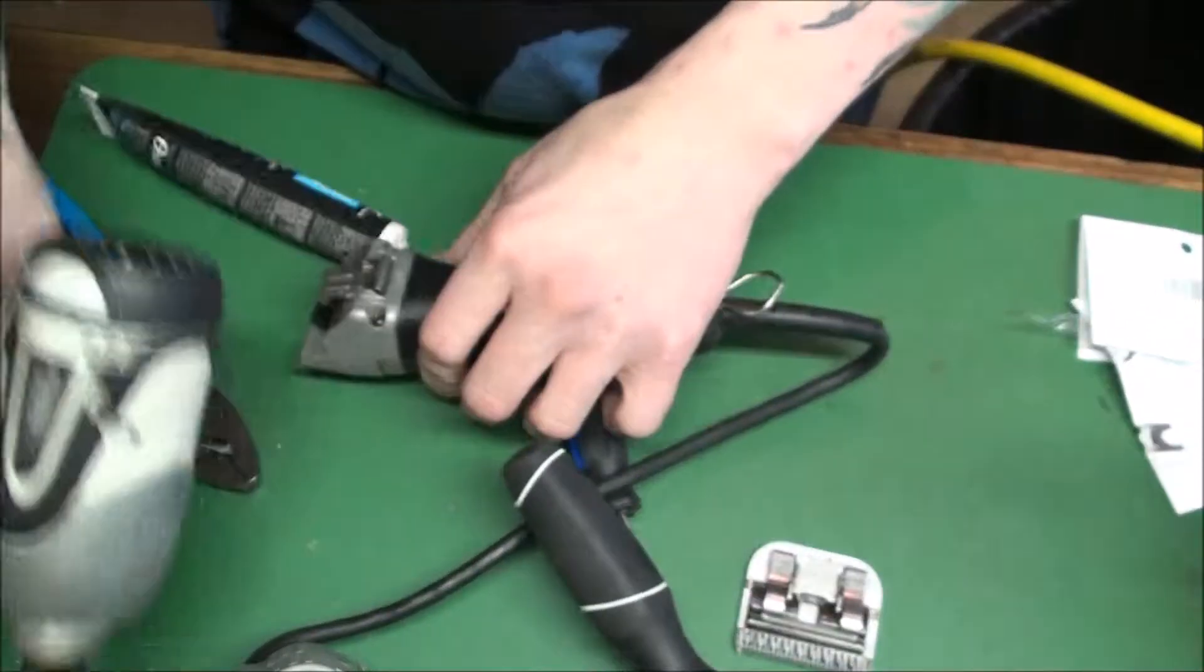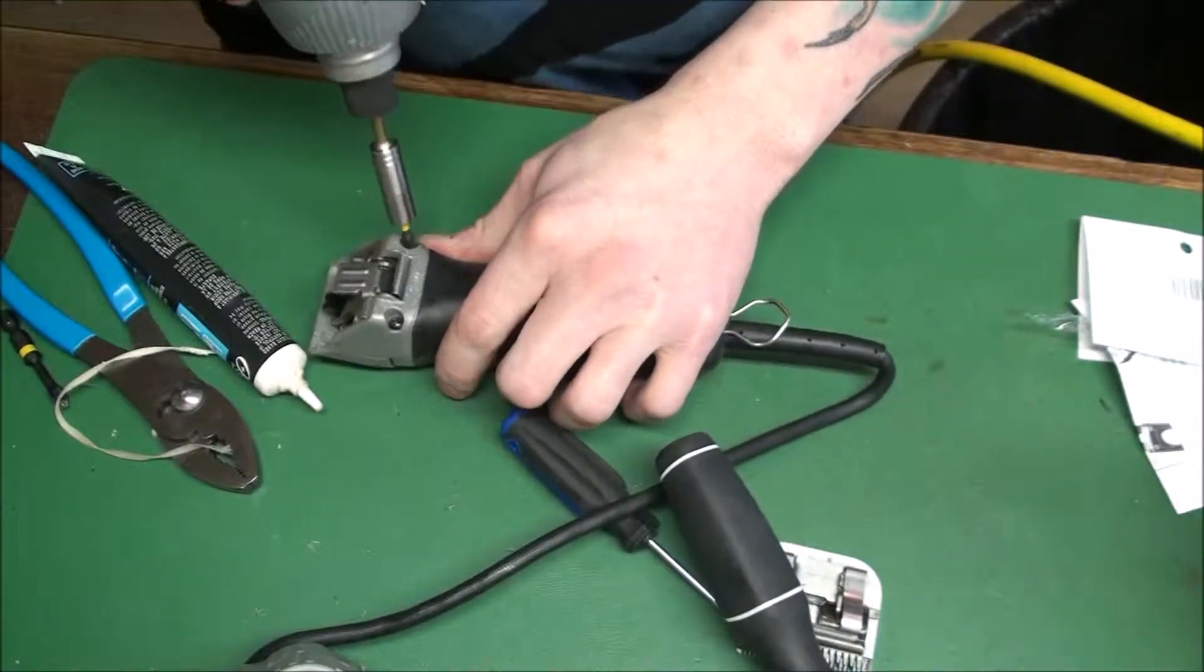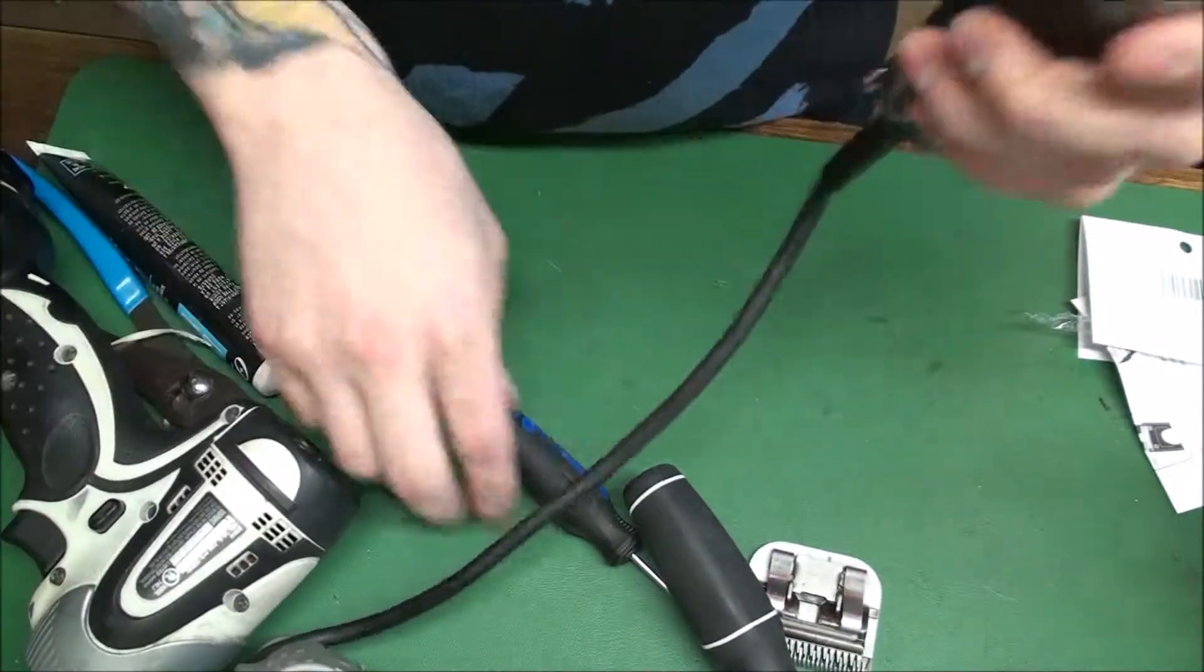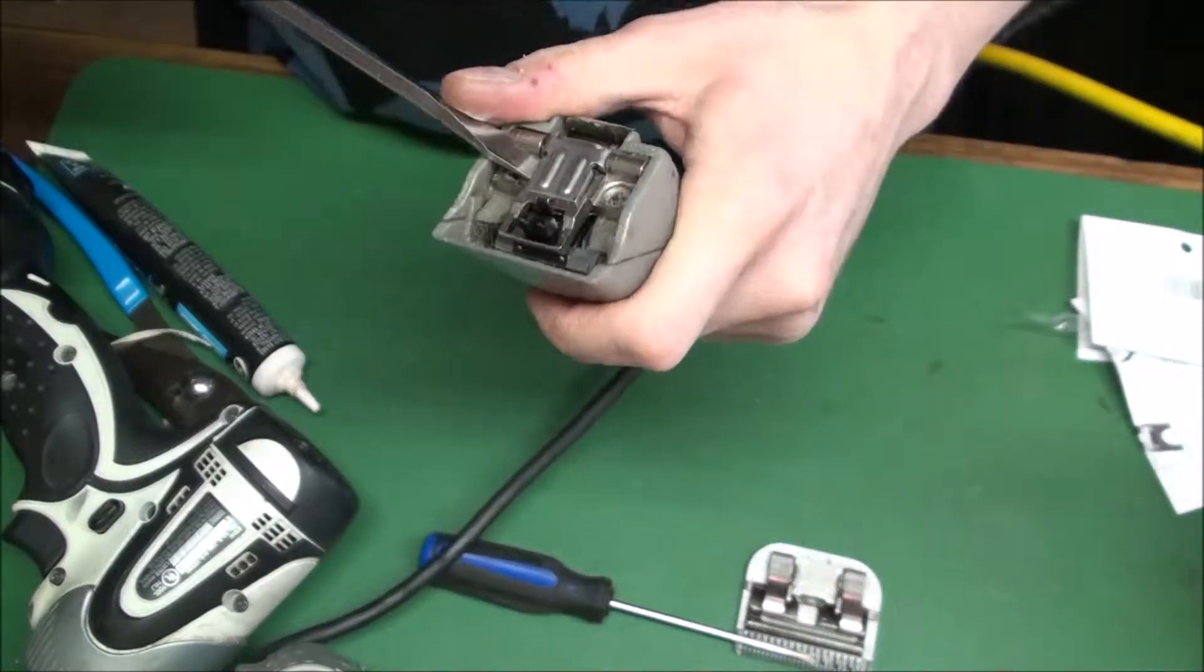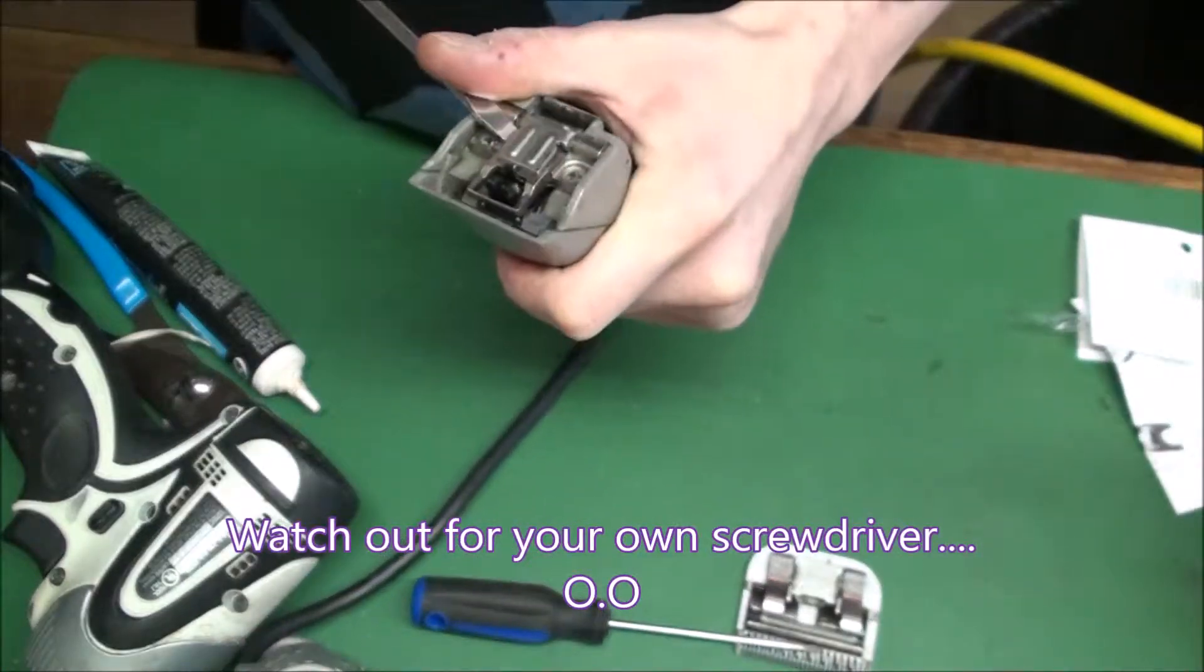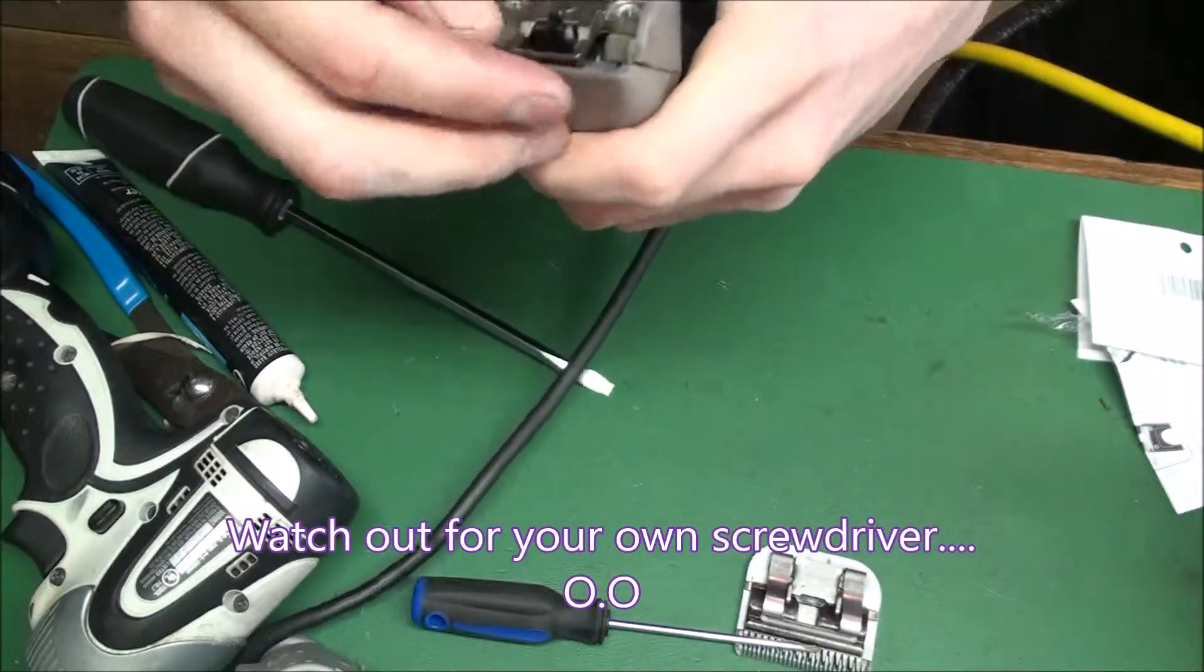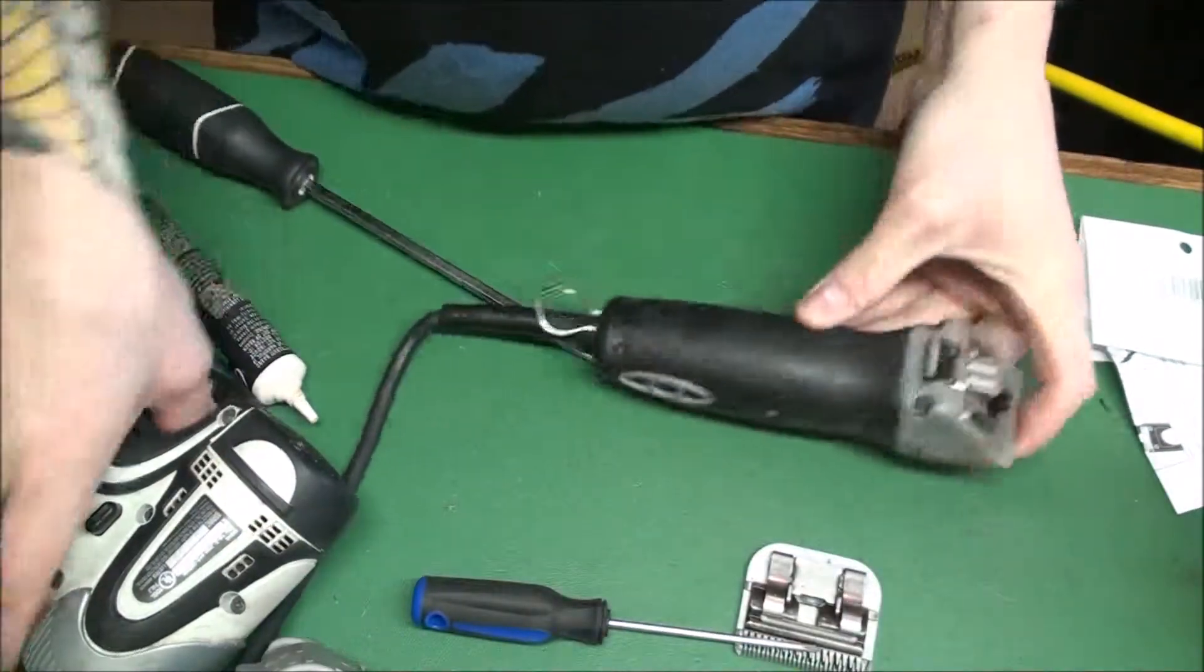So I'm going to go ahead and surface the rest of this. Make sure the hinge is good. Hinge seems okay.